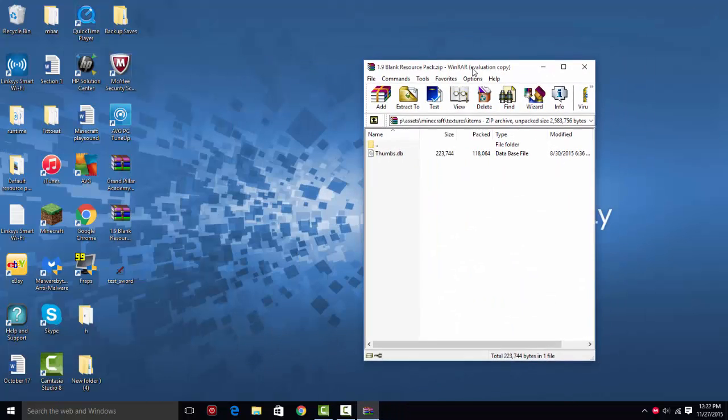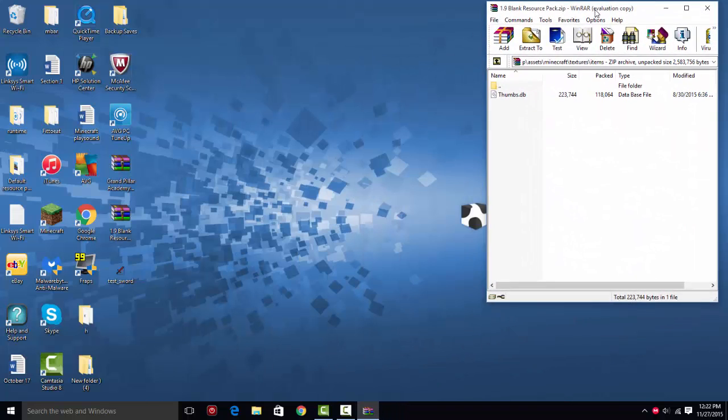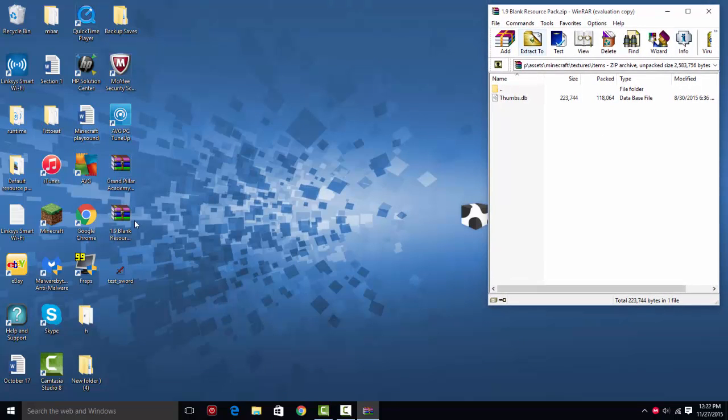So now with your WinRAR here, just put it to the side. So you have your sword. So you can open it. Look at your sword. Oh, it looks good.